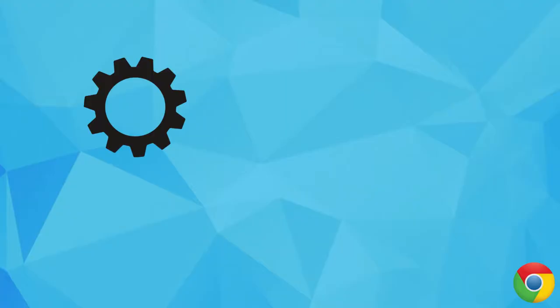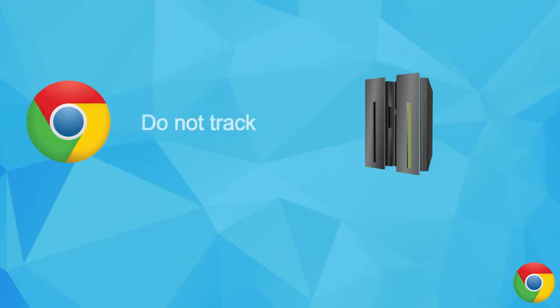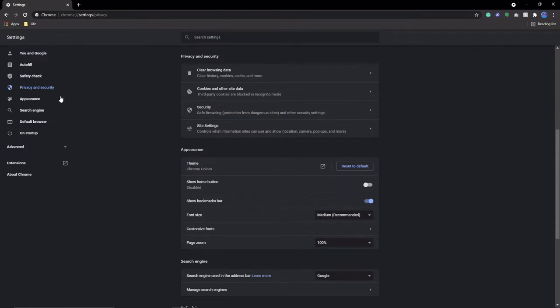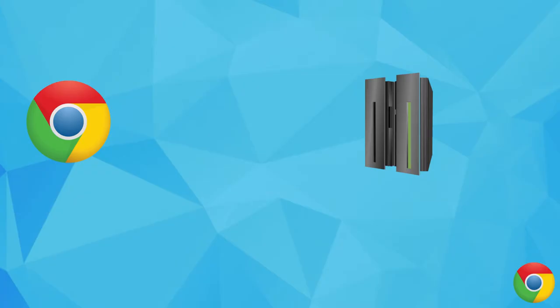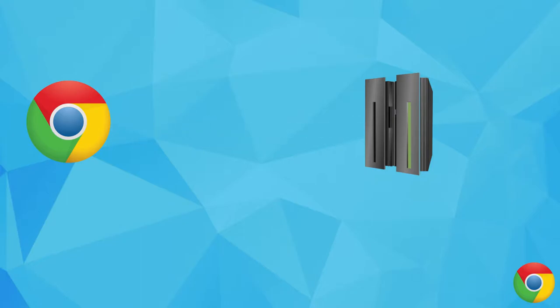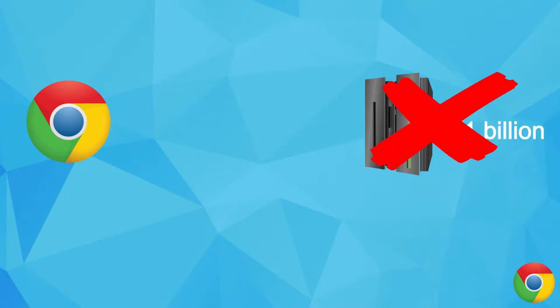Setting to change number three. Enable Send a Do Not Track Request with your Browsing Traffic, and you can find this setting under Cookies and Other Site Data. This does exactly what it sounds like. Whenever you visit a website, Chrome will request that website to, for example, not show ads based on other websites you've visited. This won't work with all websites, but some websites may conform.